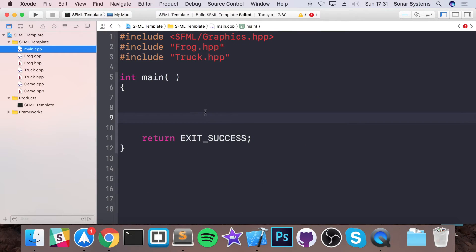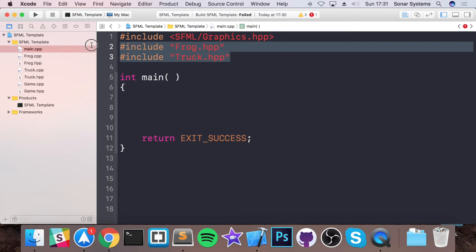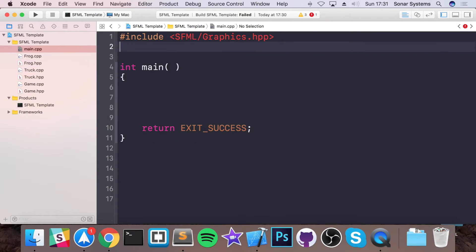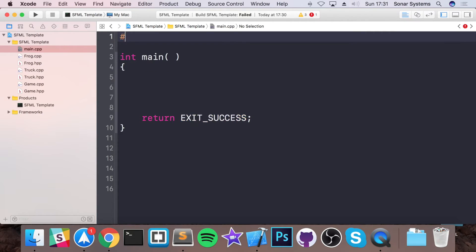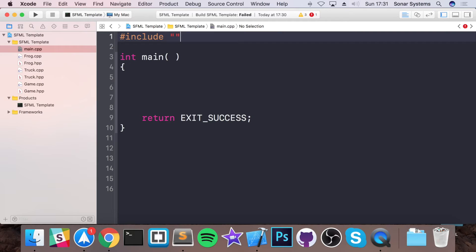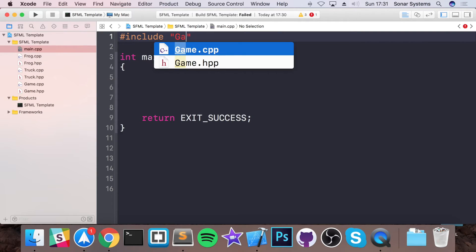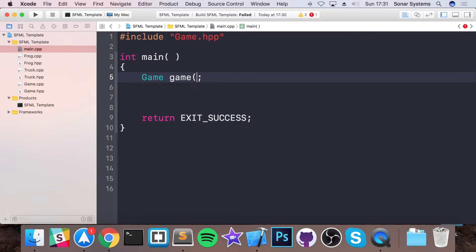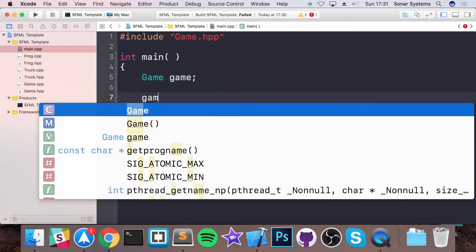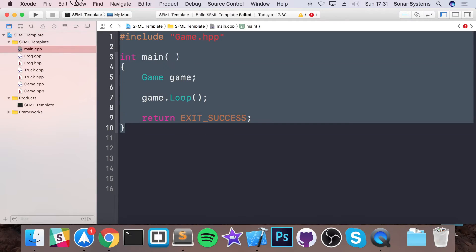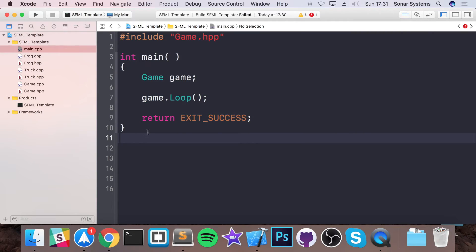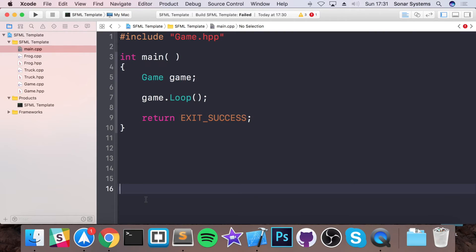So now if we were to run it we won't get anything because the main doesn't actually have anything in there. So if we go here, get rid of all of this, get rid of this as well, and now we're going to do a hash include. This is going to be our Game.hpp. We're going to create a game object. We don't need to put brackets or anything because it's automatically constructed using the default constructor. And we do game.Loop. And as you can see, our project, I mean our main file, is down to a mere 10 lines of code.